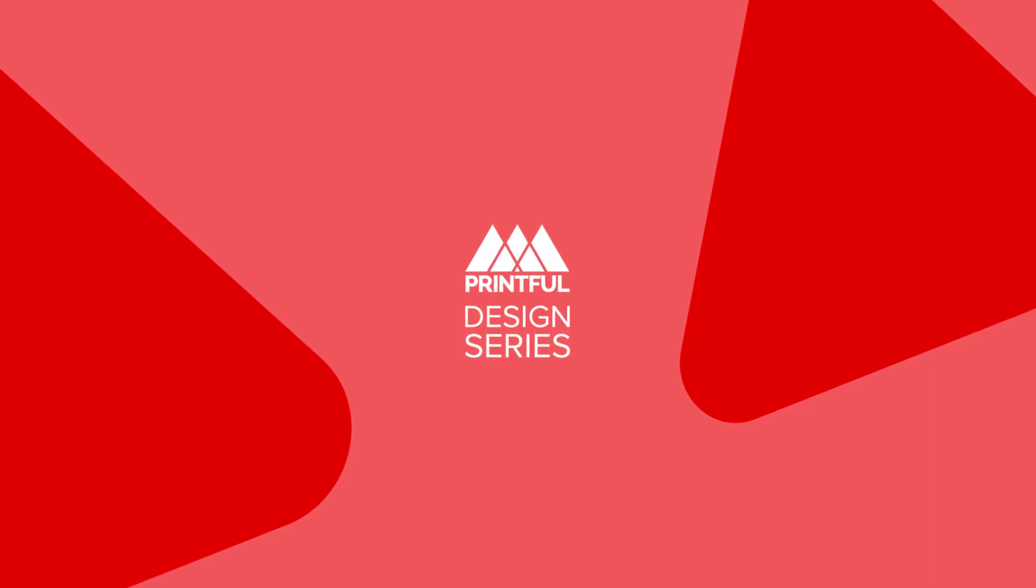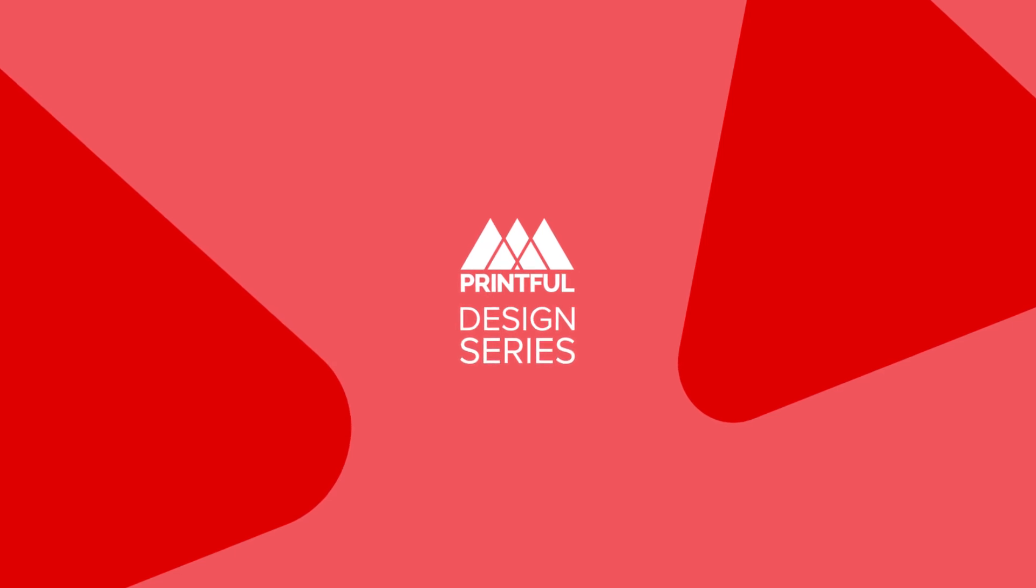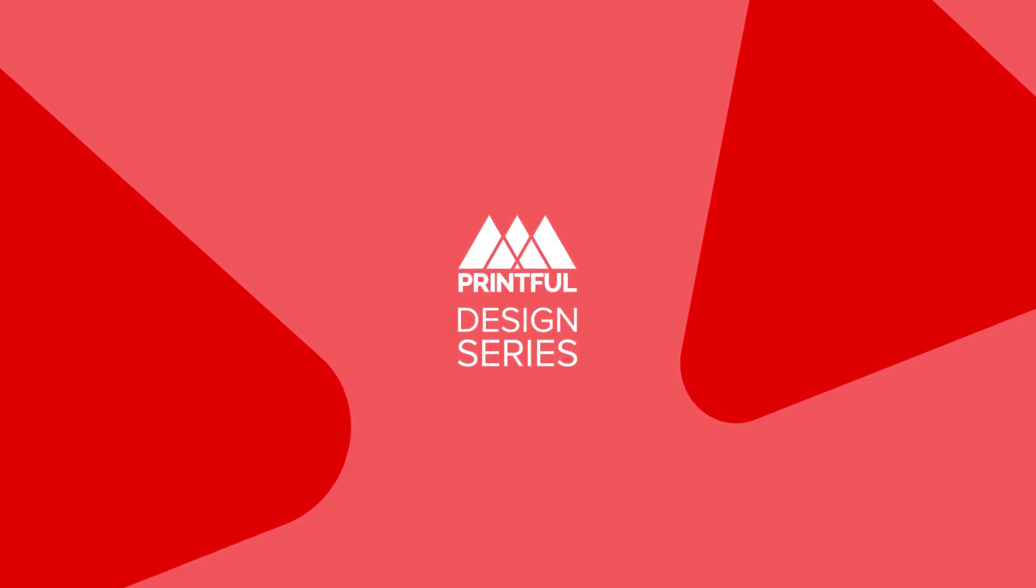Welcome to Printful's design series, where we'll show you practical tips that you can use to create awesome designs for print-on-demand products. This episode will be about vectorization.